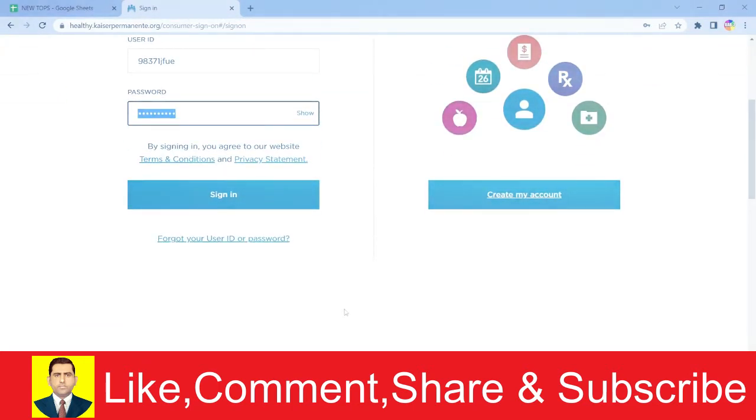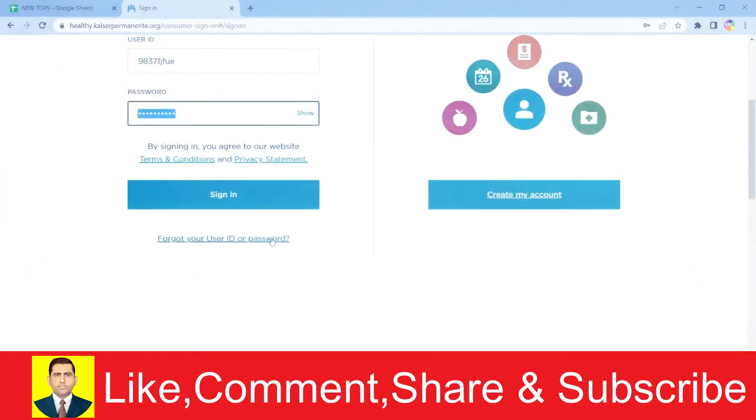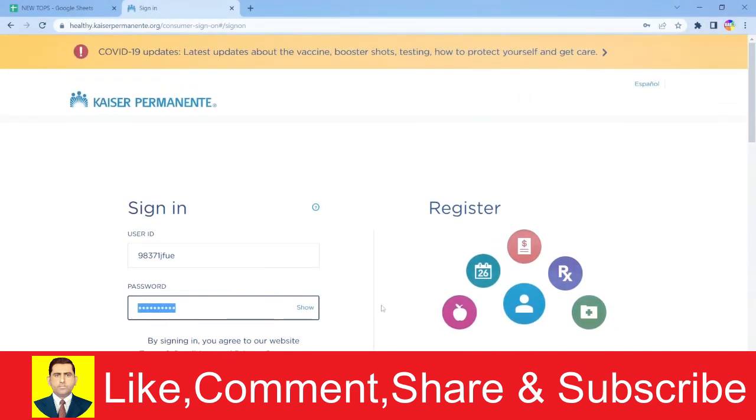If you somehow forgot your user ID or password for your Kaiser Permanente account, you can click on forgot your user ID or password, and Kaiser Permanente will help you recover them.